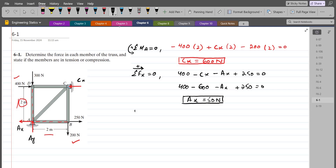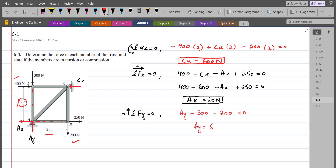For Ay, we do summation of forces in the y-direction equals zero. I am considering the upward direction as positive. So we have Ay minus 300 minus 200 equals zero. So Ay comes out to be 500 N. These are our support reactions that we will use later in this solution.